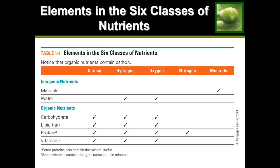For example, water is considered inorganic. Water is H₂O — hydrogen and oxygen — so it is made of only hydrogen and oxygen, meaning it does not contain carbon in its structure; therefore, it is inorganic. The same goes for minerals: minerals do not contain carbon, so they are also referred to as inorganic. The rest of the nutrients are all labeled as organic because they do contain carbon in their structure.